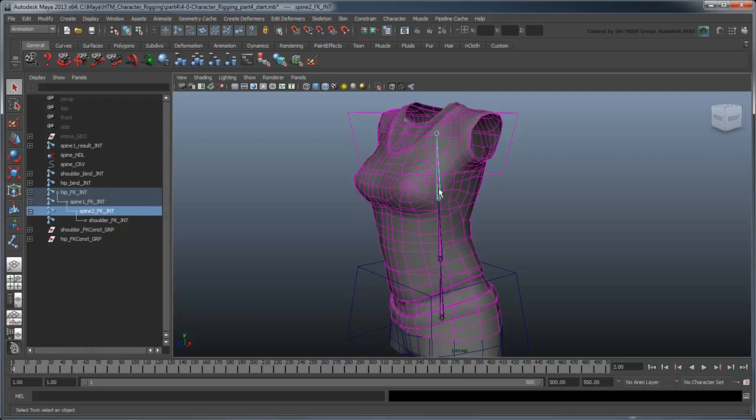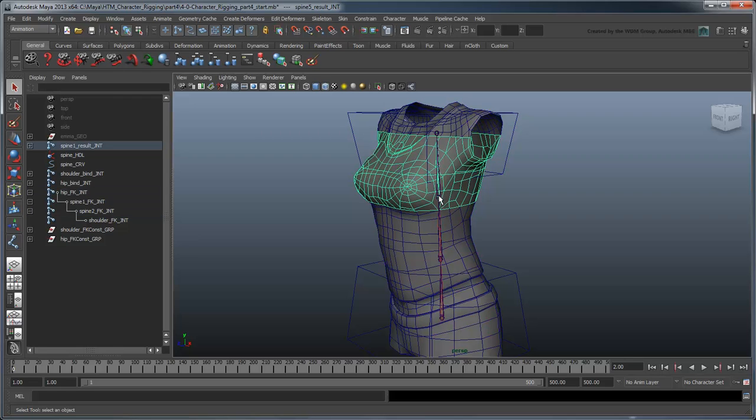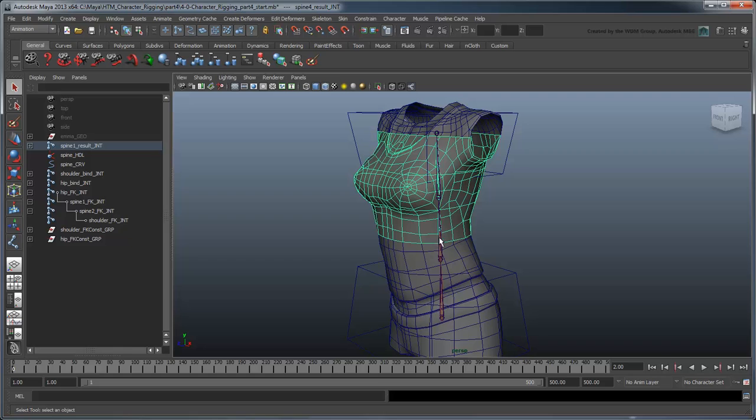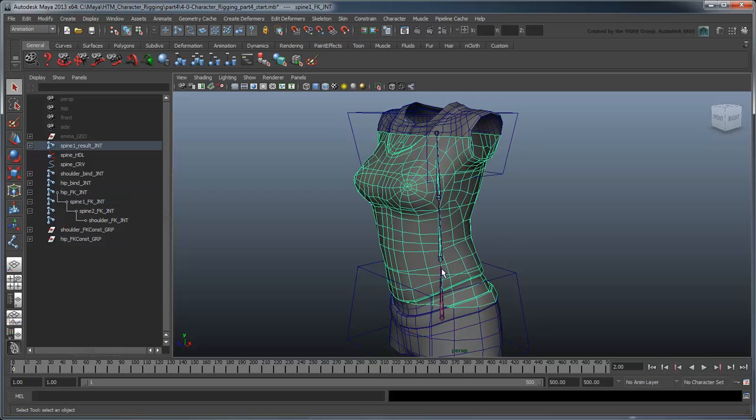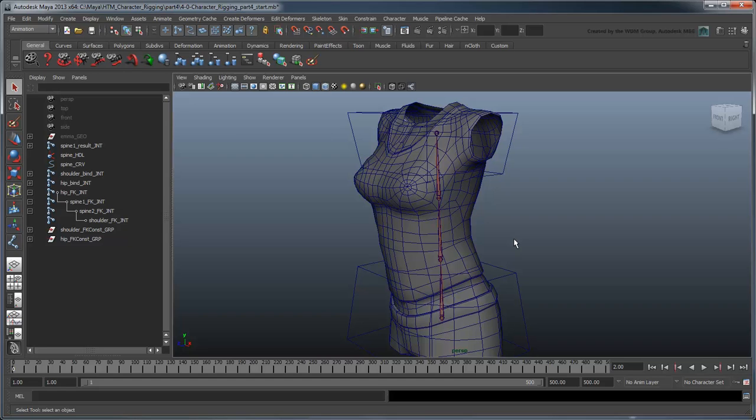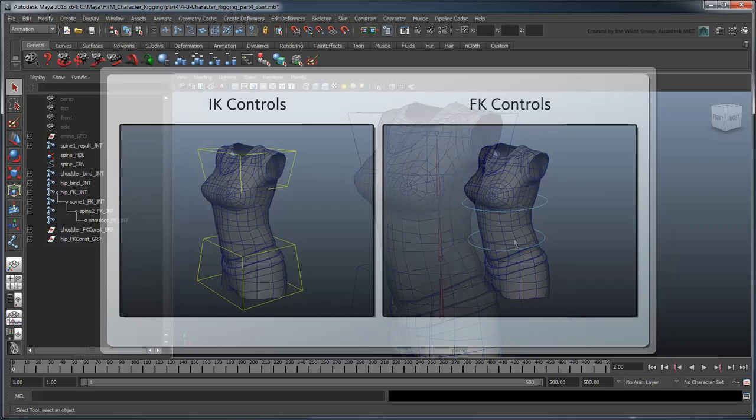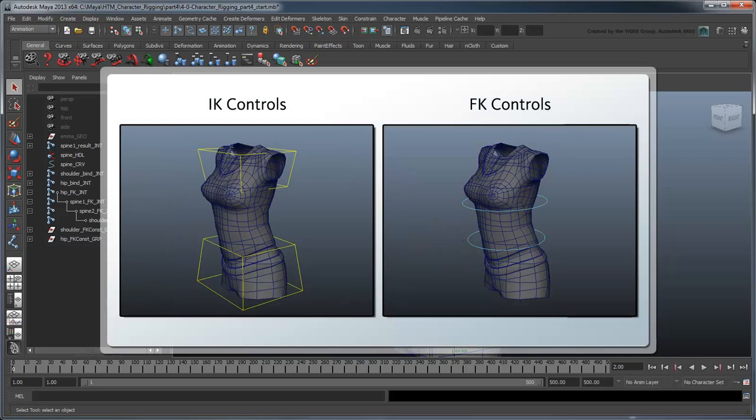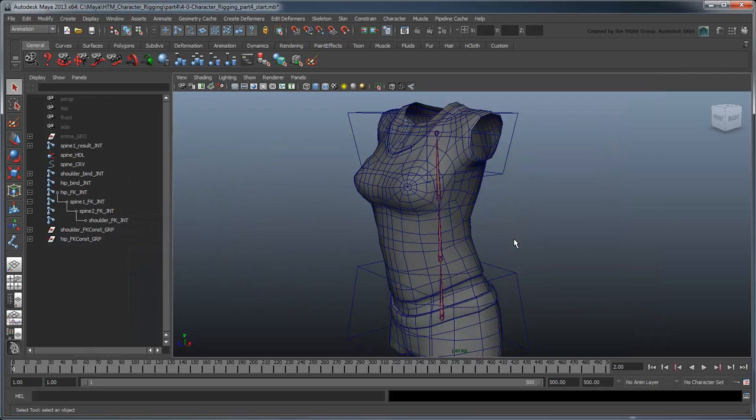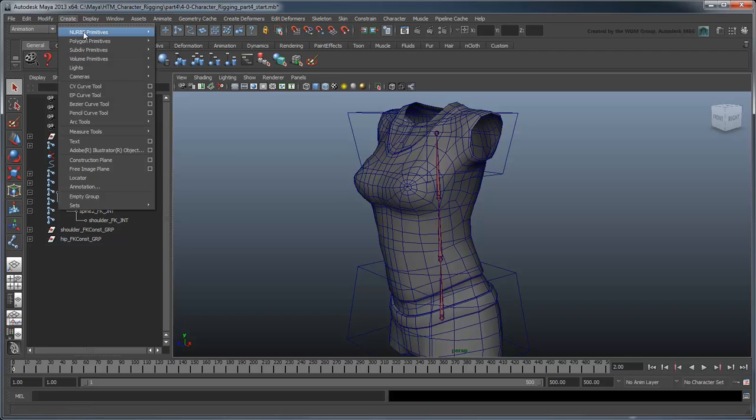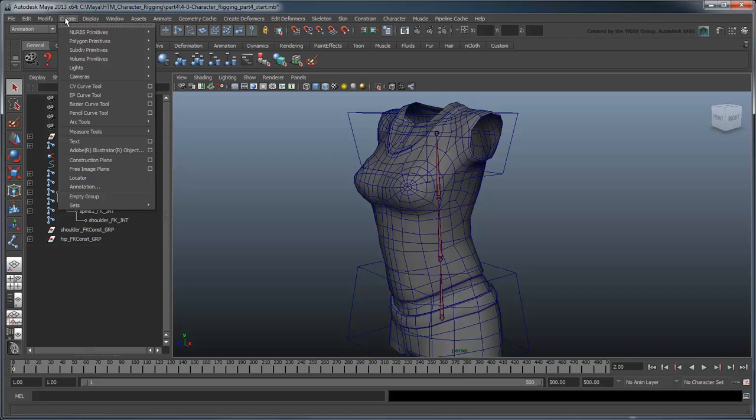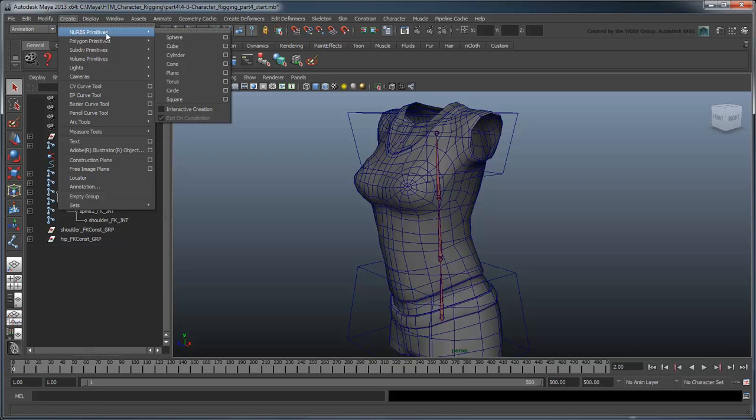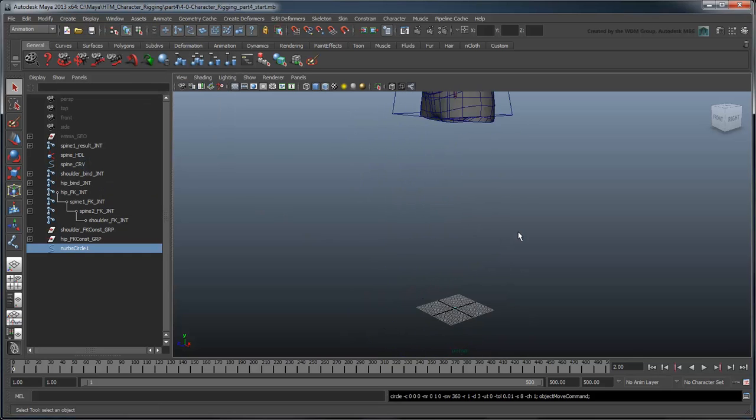However, just like the bind joints we created in the previous movie, it's kind of awkward to select the FK spine joints as they are now. Let's create some control curves to make that process easier. While IK control curves tend to differ from artist to artist, FK controls are mostly set up as NURBS circles. Go to the Create NURBS Primitives menu and turn off Interactive Creation. Create a NURBS circle and scale it up so it's roughly larger than the character's torso.